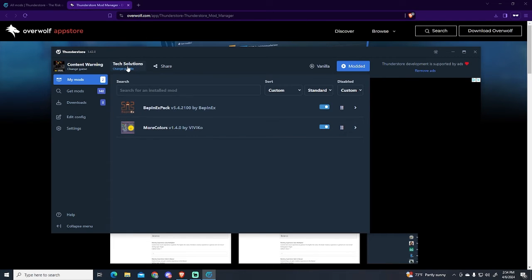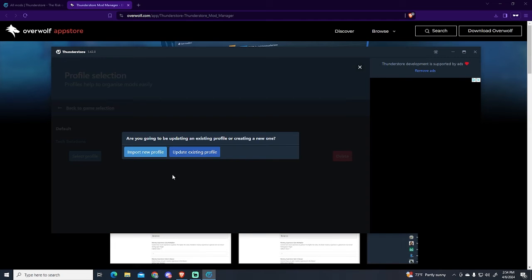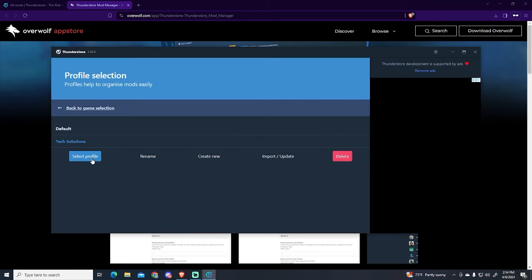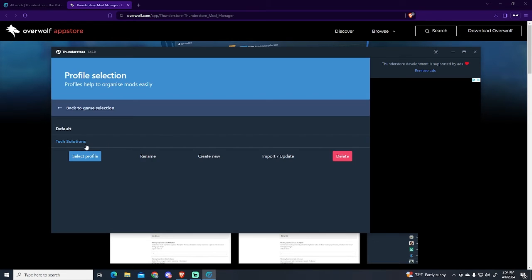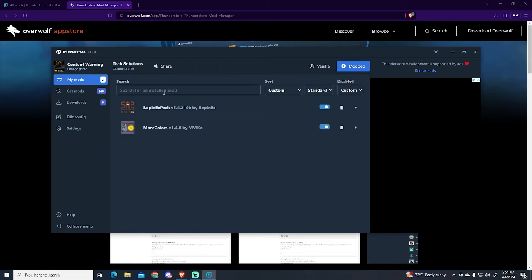What they need to do is go to import, importing profile from code. Here they will just paste the code and they will get the profile. In my case it's giving me an error because it's the same name as the profile I have already, so I'm just going to ignore it.